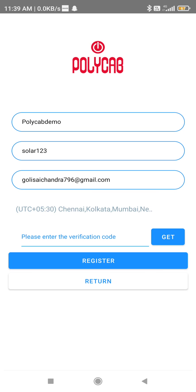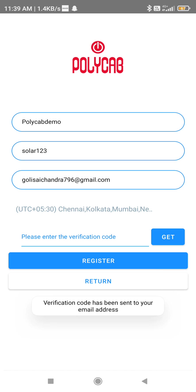After clicking, after a few minutes it will show that the verification code has been sent to your email ID. The verification code has been sent to your email address.